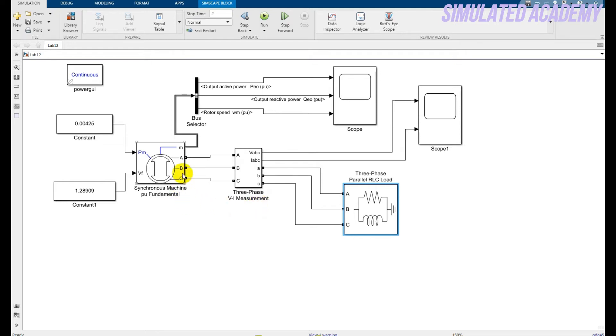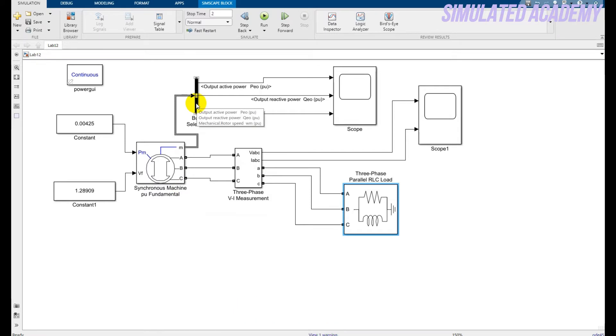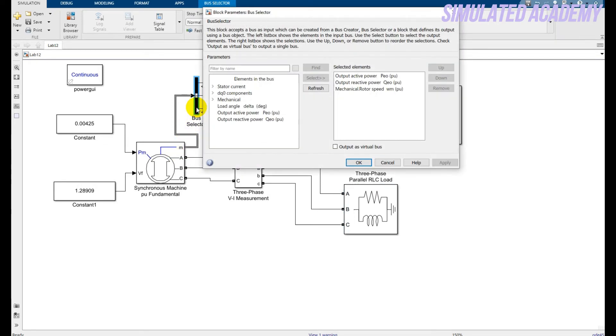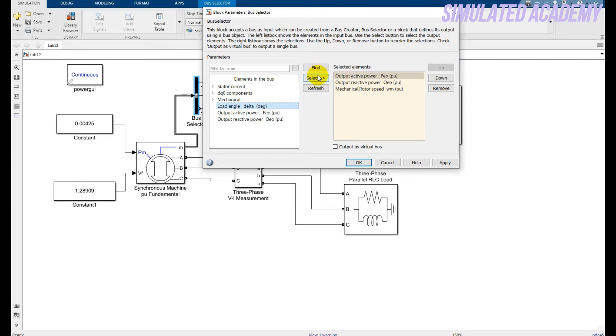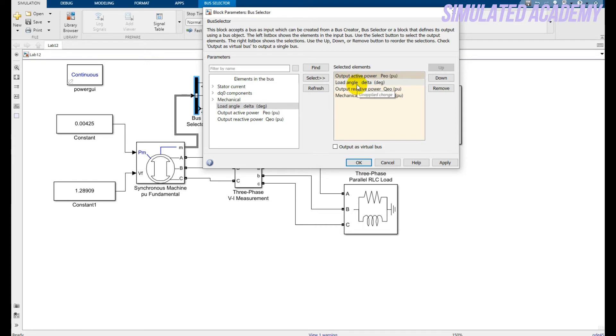This is my bus selector that will create the outputs from, created by this synchronous machine. Double click on this and just take these all the outputs you can get by just clicking on this and you can say that select, it will come over here and if you want to remove, you can also remove it by just clicking on this and click on remove.